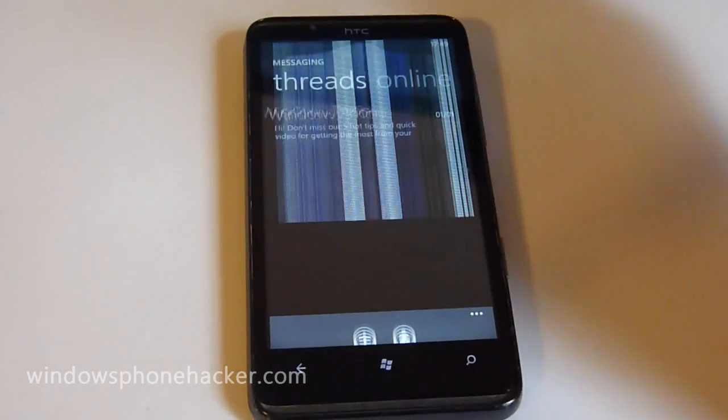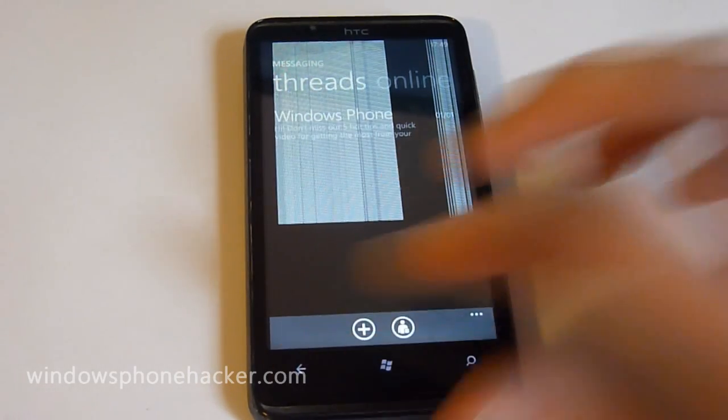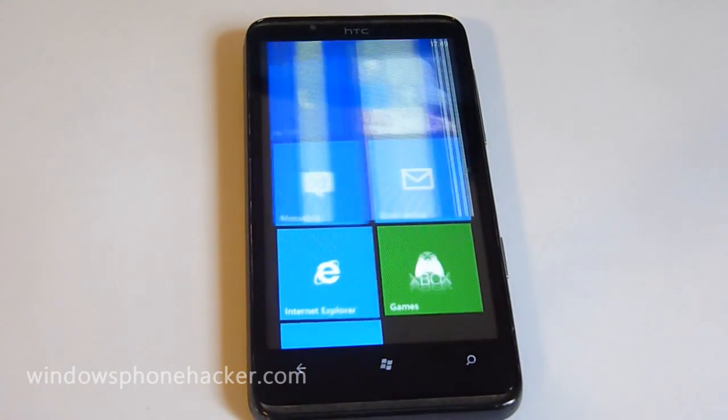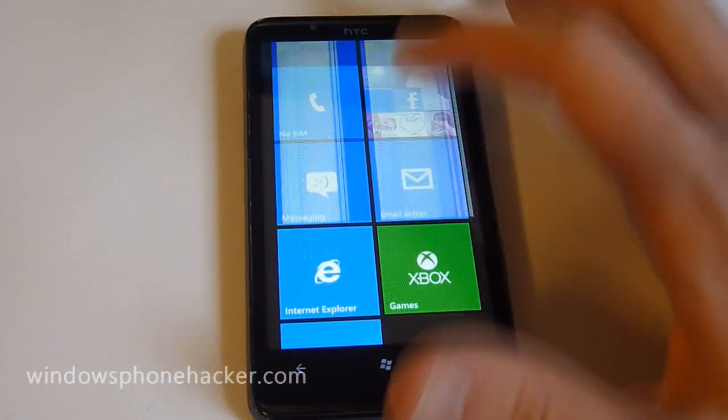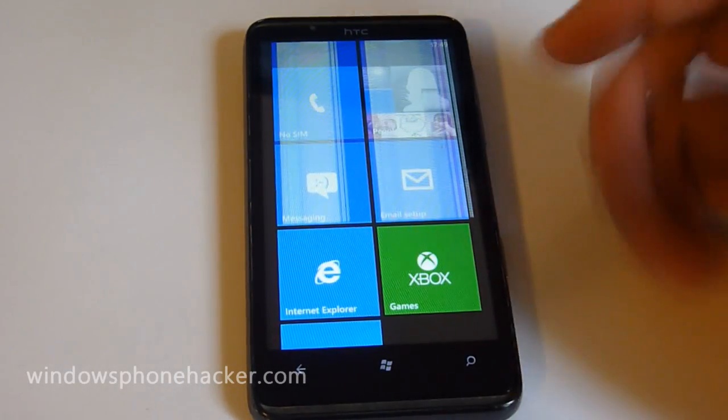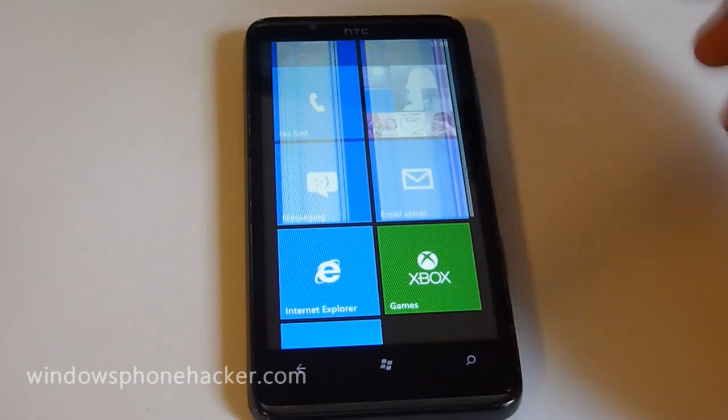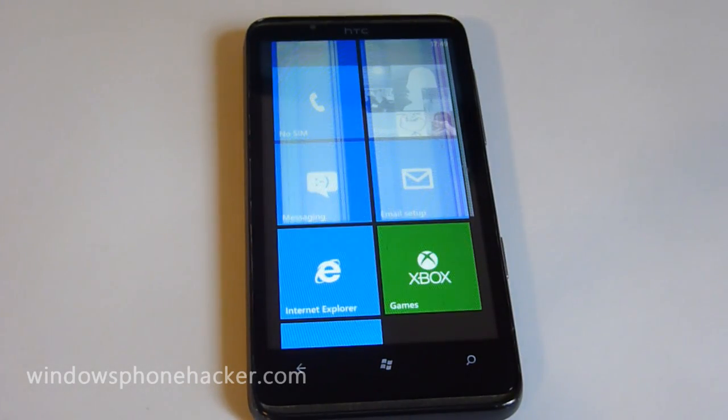So if you like the video, be sure to let me know. And if you have any questions about this ROM in particular, you can go ahead and let me know at WindowsPhoneHacker.com.